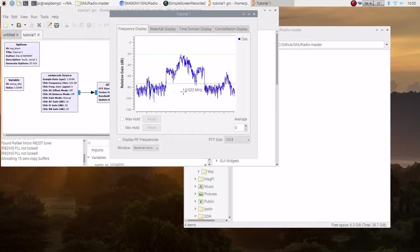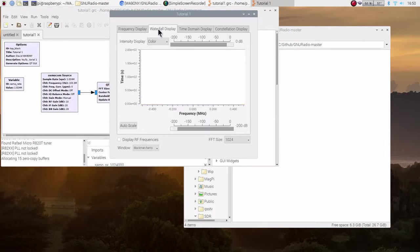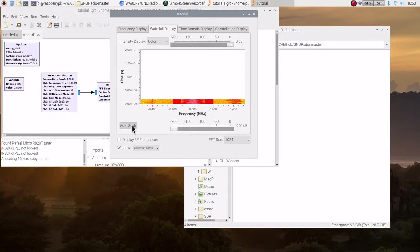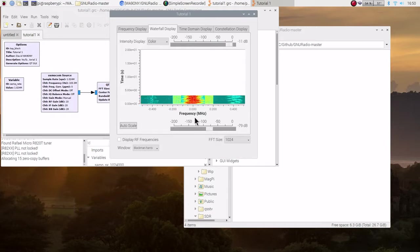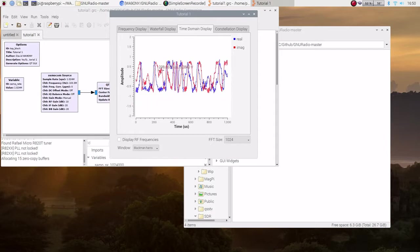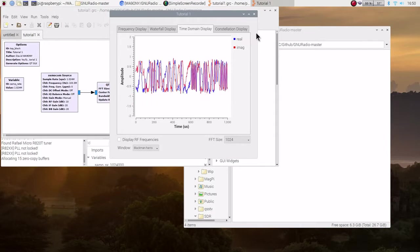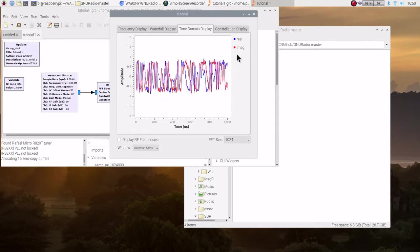And certainly enough, here is our frequency. And then, of course, here's the waterfall. I'm going to do a little bit on the auto scale. Here's our two waveforms of IQ.